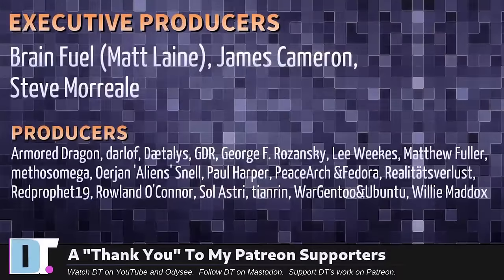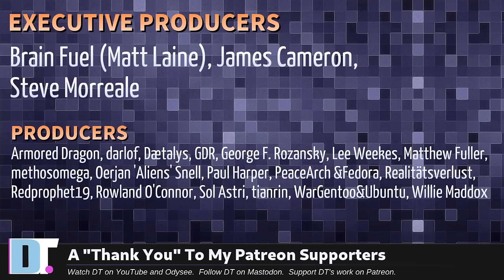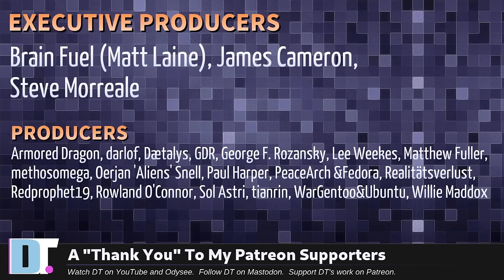Now before I go I need to thank a few special people. I need to thank the producers of this episode: Matt, James, Steve, Armor Dragon, Darloff, Daedalus, GDR, George, Lee, Matthew, Mythos, Erion, Paul, Peace, Archimador, Realities for Less, Red Prophet, Roland, Solastri, Tianren, More, Gentoo and Ubuntu, and Willie. These guys, my highest tiered patrons over on Patreon. Without these guys this episode about the GNOME extension, the tiling shell, it wouldn't have been possible.